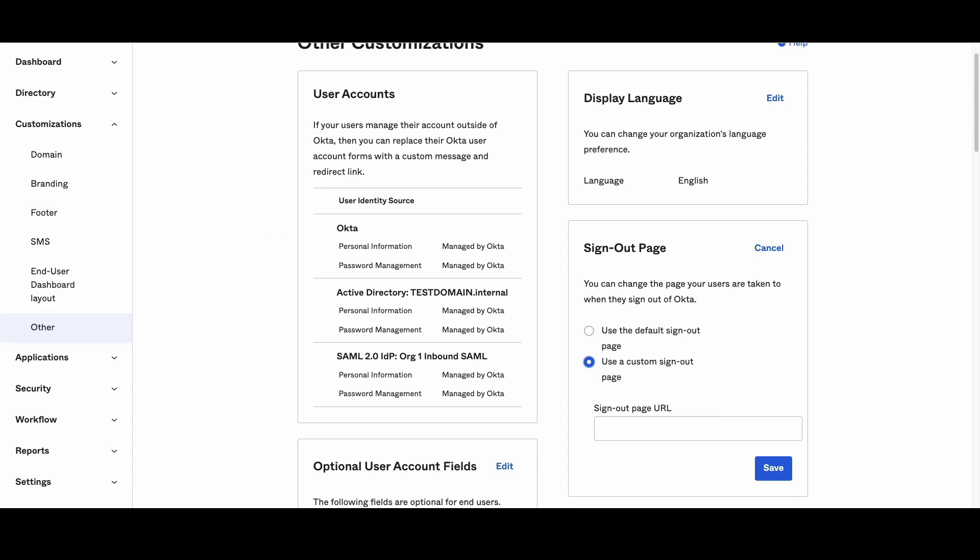Step 5: If you want users to be redirected to the Okta sign-in page without being automatically re-authenticated, use the following URL.